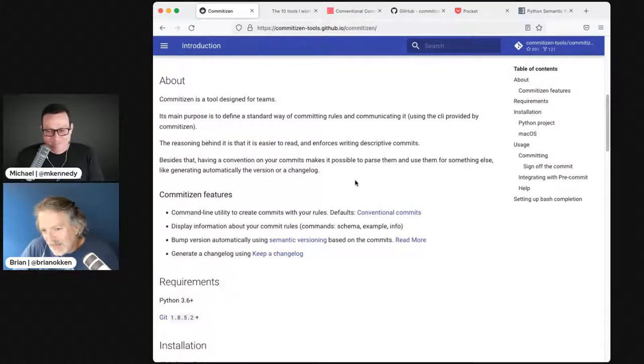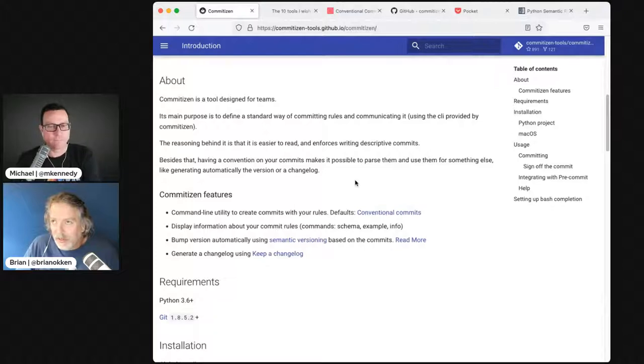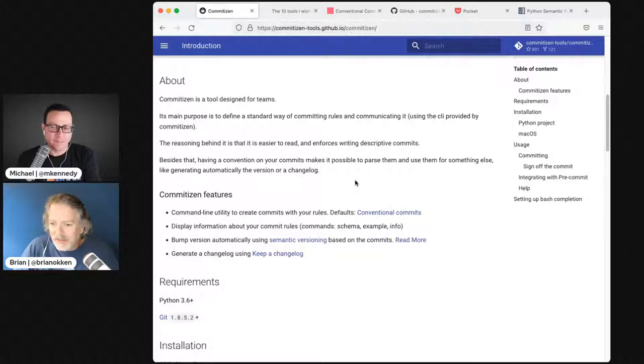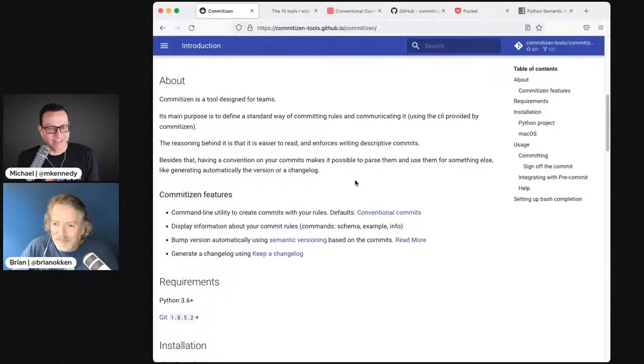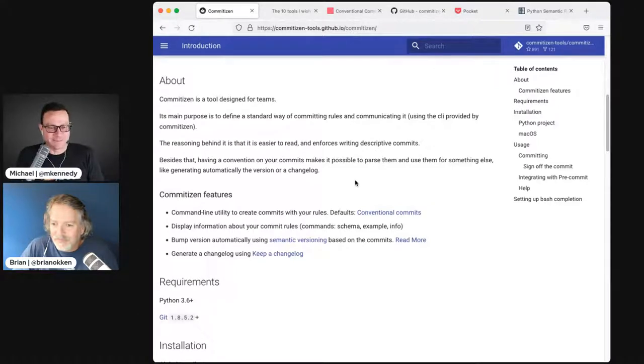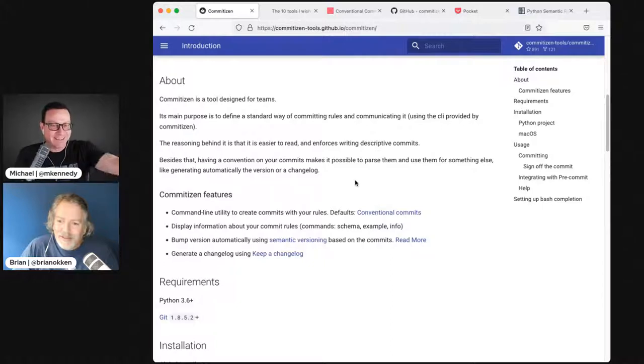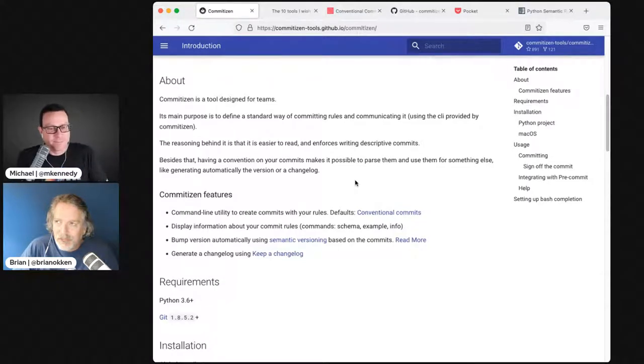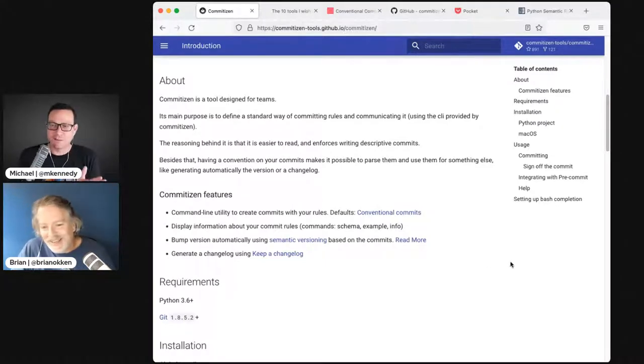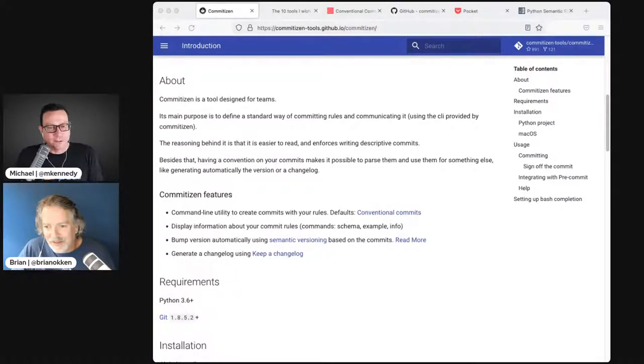The idea is you can both test for a variable and use the value in the same place that you create it. Instead of saying U equals get user, if user is not none, you could just say if U colon equals get user, do the true thing. Will is suggesting we pronounce the walrus operator as you becomes the value.